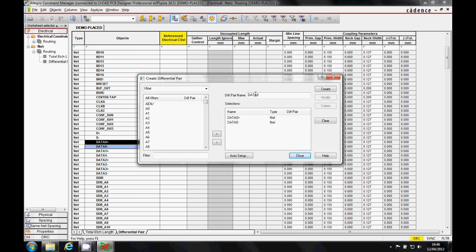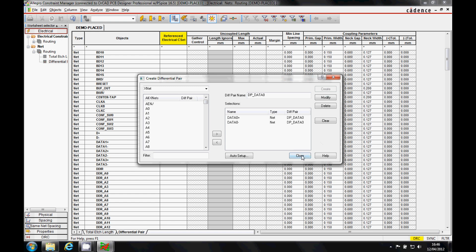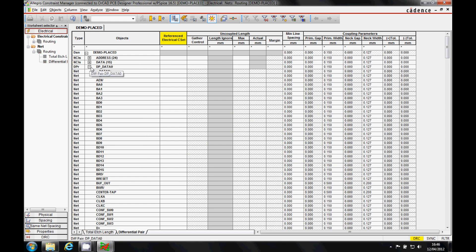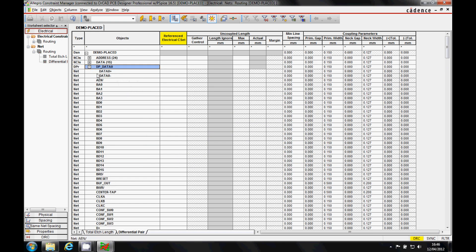This is going to base it on effectively the net name, it's going to call it data0, so I could add dp underscore data0, and that would then create a differential pair. So that's the first option, my differential pair is then there with the two nets underneath it.